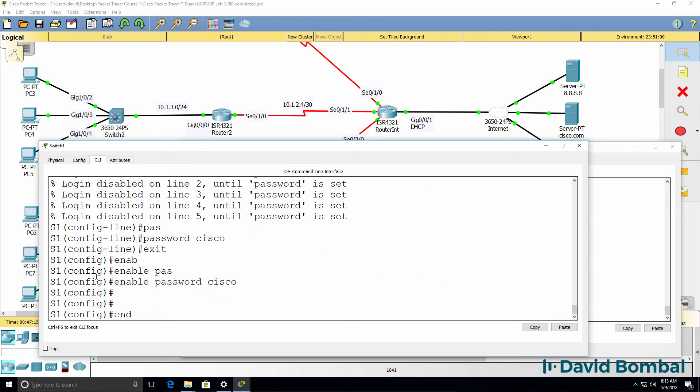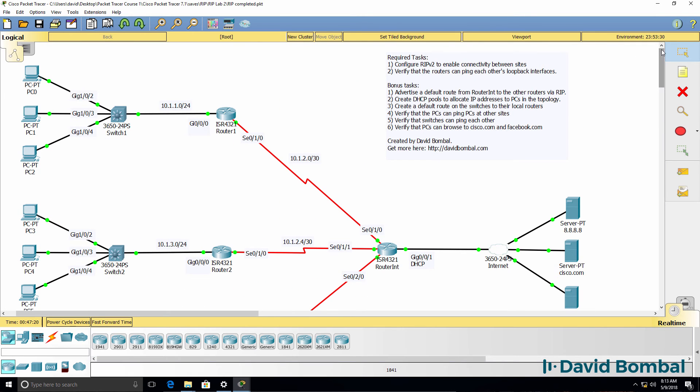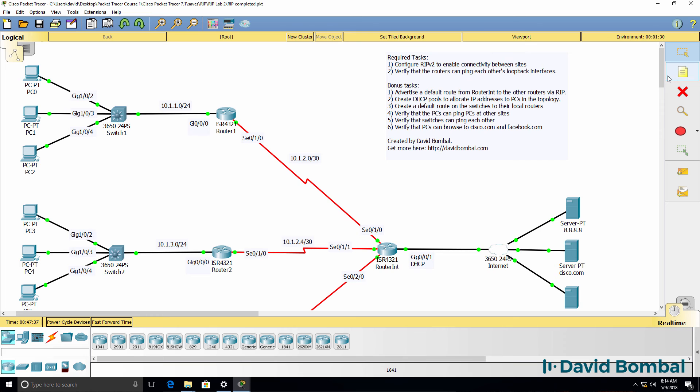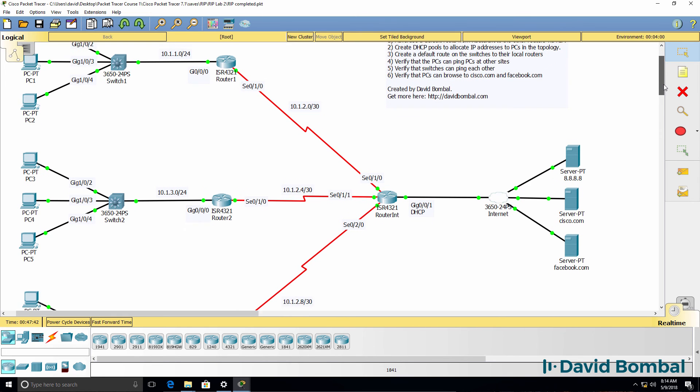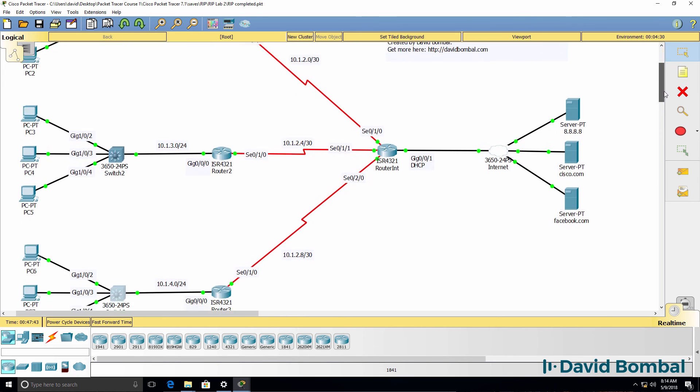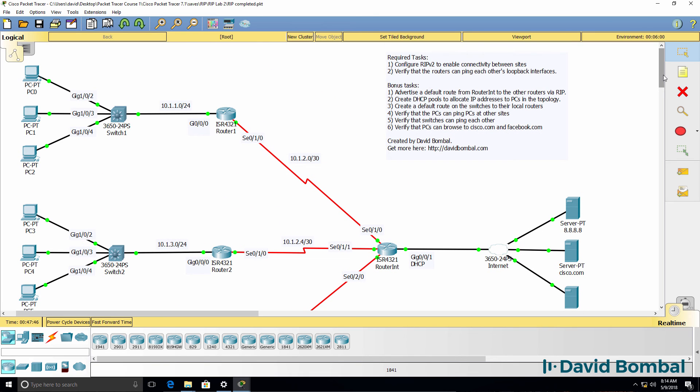We've now set up this network with IP connectivity between the sites. We've verified that PCs can ping each other, we've verified that switches can ping each other, we've verified that PCs can browse sites on the internet. I've done a little bit extra, but hopefully you've learned one or two things as I've gone through the lab. So how did you do? Were you able to configure RIP version two in this network? Did you get it working? It's important that you know how to configure RIP, but it's also important that you know how RIP interacts with DHCP, static routes, default routes, and other protocols.